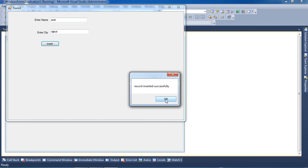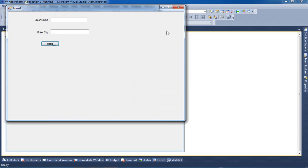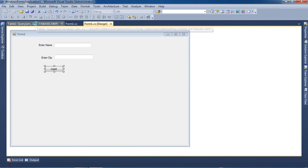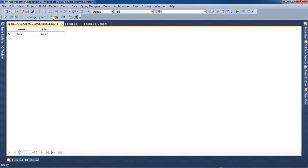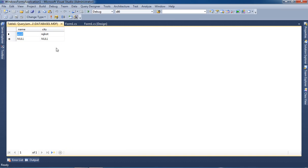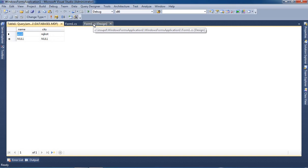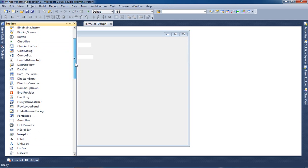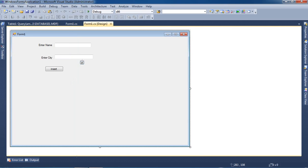We are getting the message box. Now we are going to check in our table — press the exclamation sign. Now you can see here we are getting one record in our table. Now we are going to perform the delete operation.